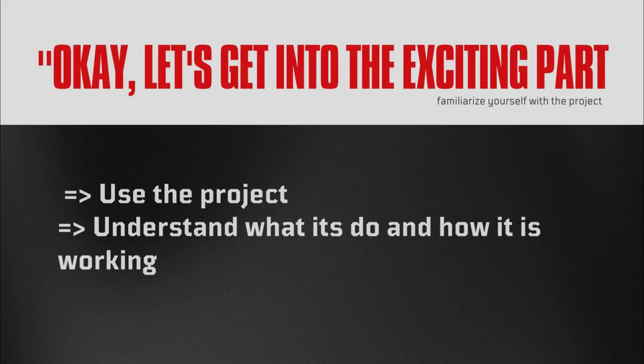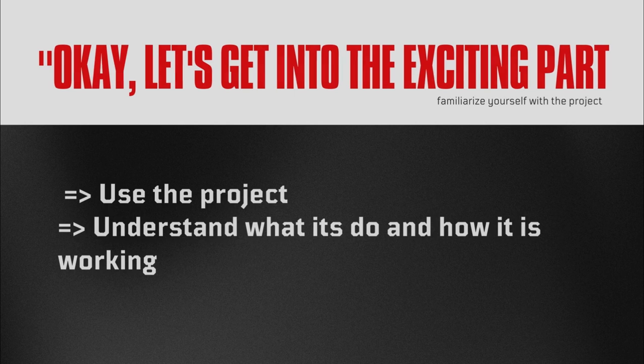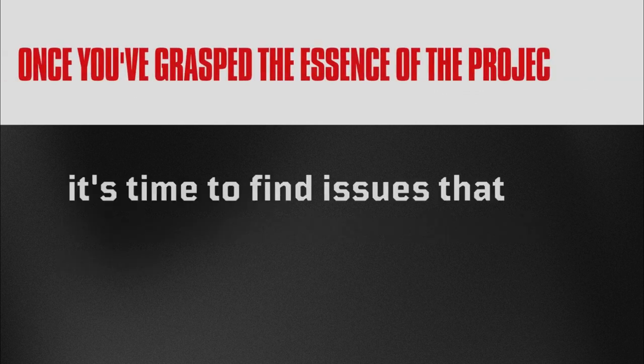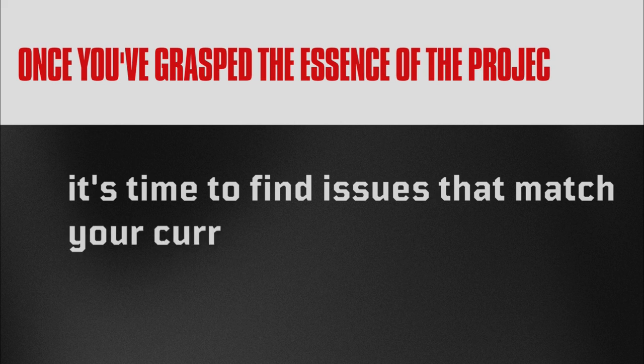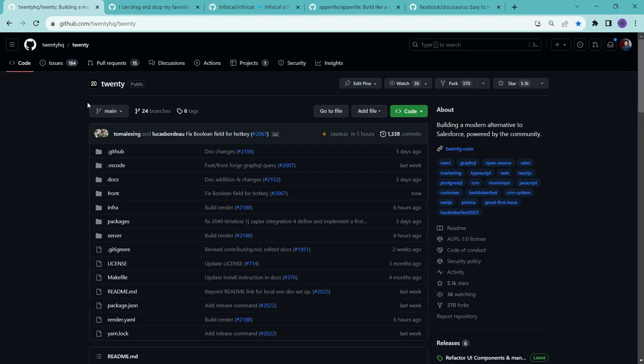Okay, so now let's get into the exciting part. The first thing you need to do is familiarize yourself with the project. This means you should use the project and understand what it does and how it's working. Once you have grasped the essence of the project, it's time to find the issues that match your current level of understanding. So now let me illustrate all these things with an example.